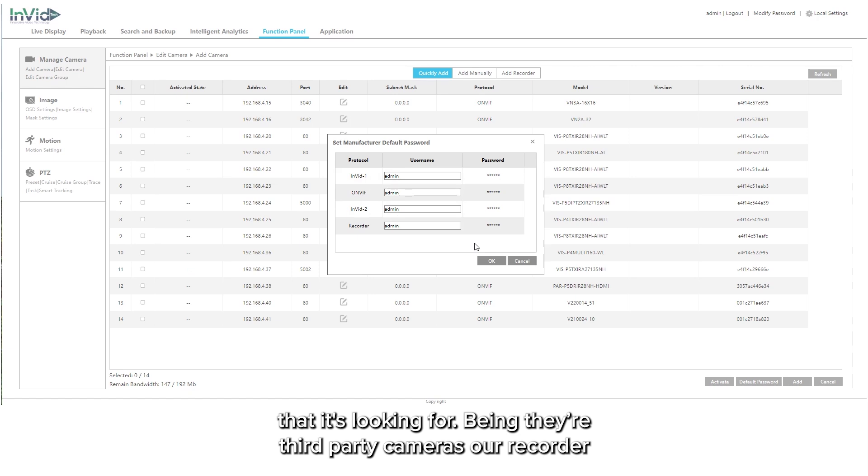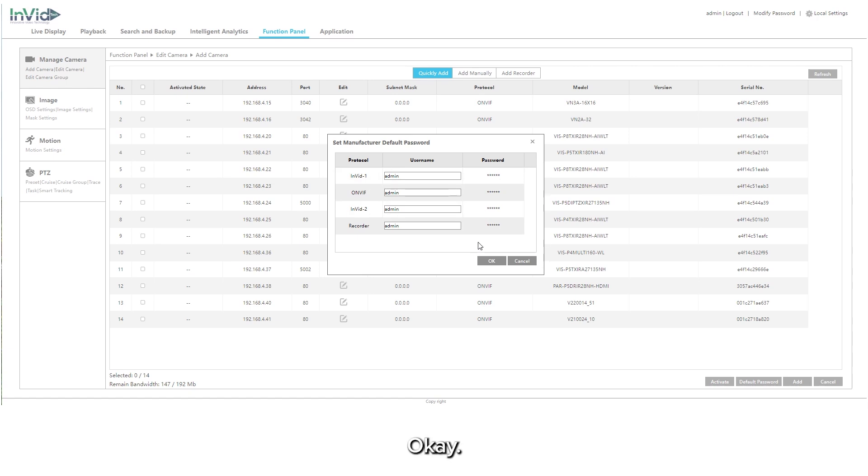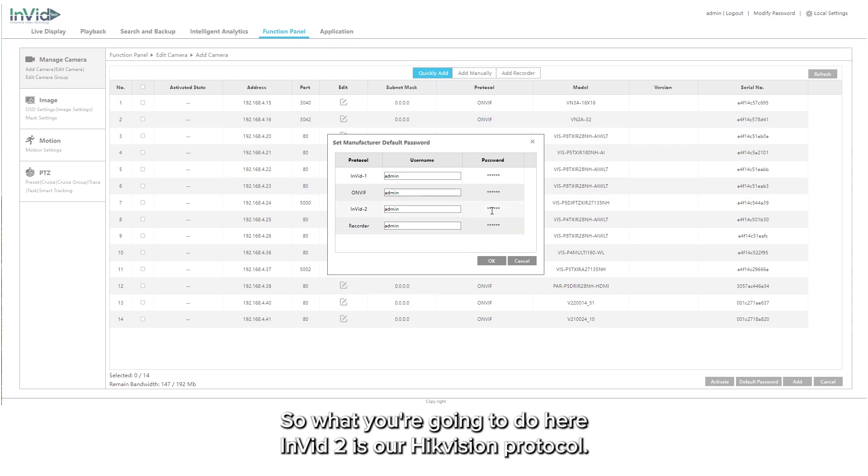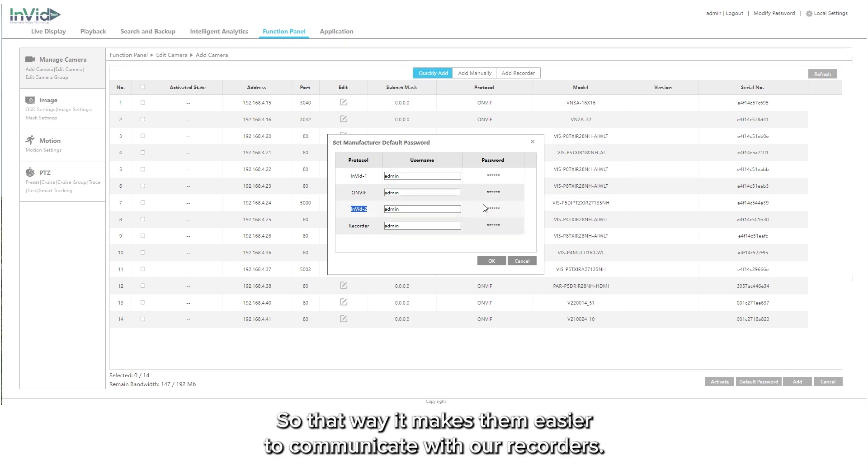Being third-party cameras, our recorder doesn't know what the password to your HikeVision cameras could be. So what you're going to do here is Invid2 is our HikeVision protocol. That's the protocol we built just to see HikeVision cameras, so that way it makes them easier to communicate with our recorders.